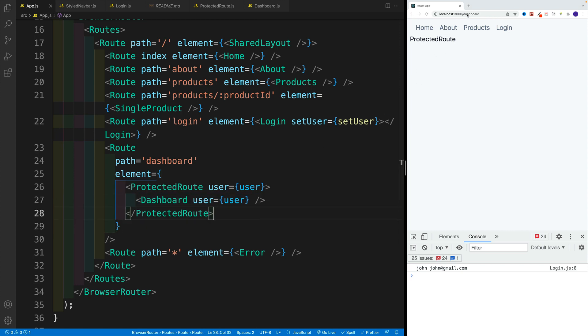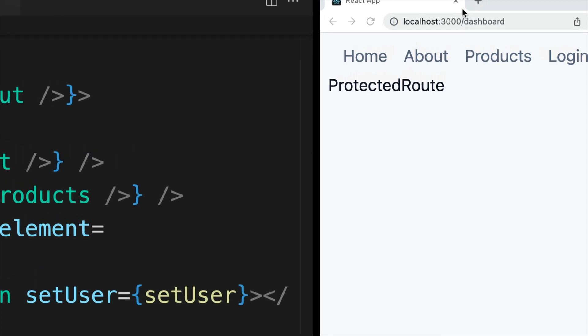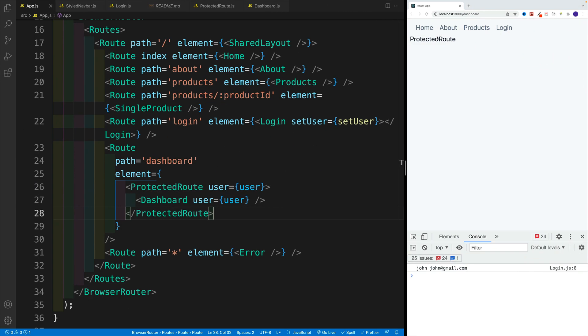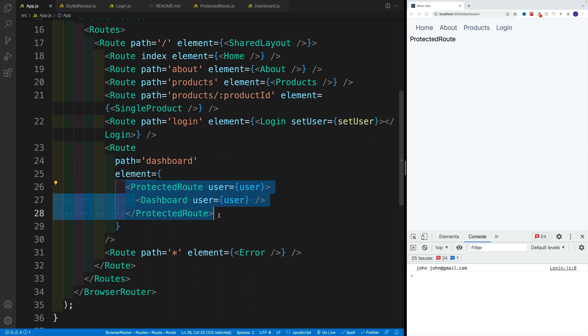So now notice, even though technically URL says dashboard, we're displaying this protected route, because now we're wrapping dashboard with protected route.